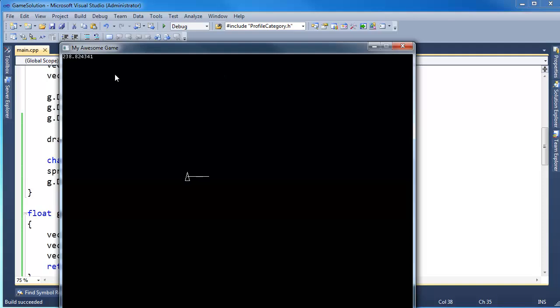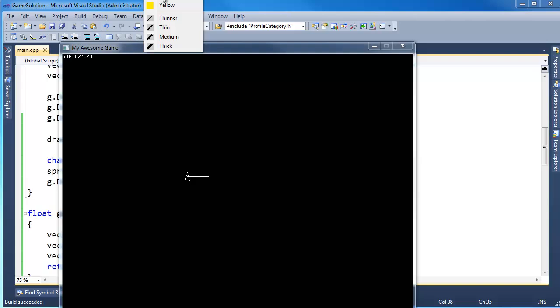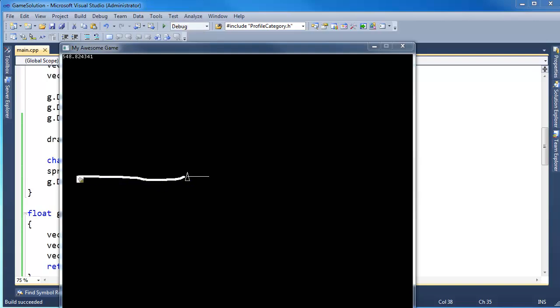Now notice as I go left to right, that number doesn't change very much. As perfectly as I can go left to right. But if I go up and down, look at that number change. As I get closer and closer to the line defined by this turret vector, you see that value gets closer and closer to zero. Now it goes negative because I'm below it.